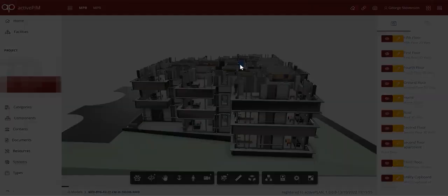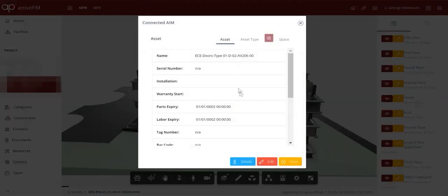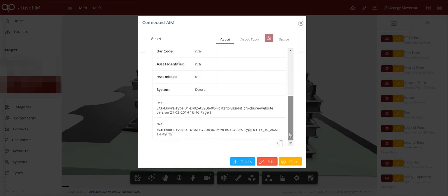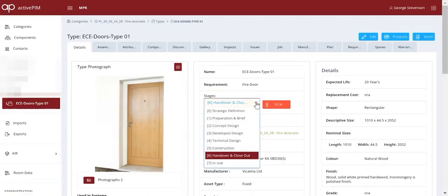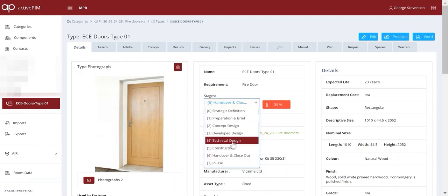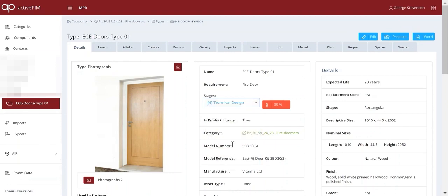ActivePlan's project information model federates the geometric model and COBE files from each work package. It connects to the product library and tests to see how much of the information the client required was delivered at each work stage.